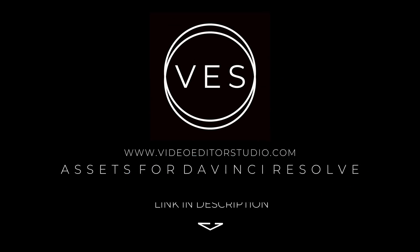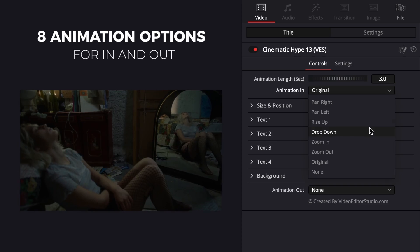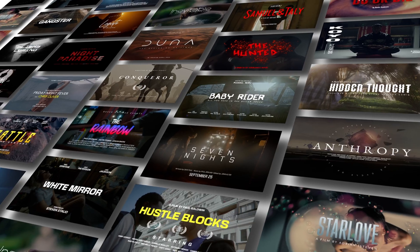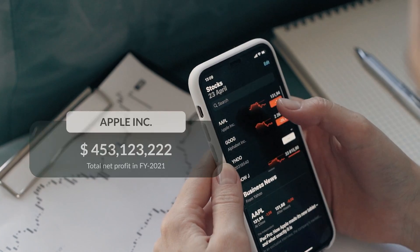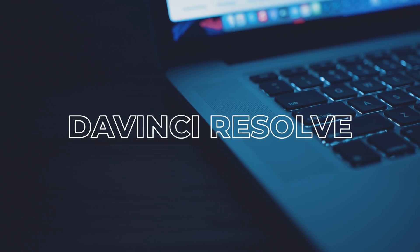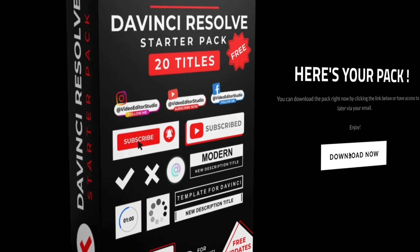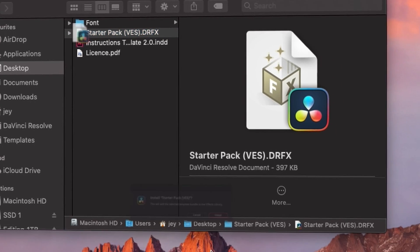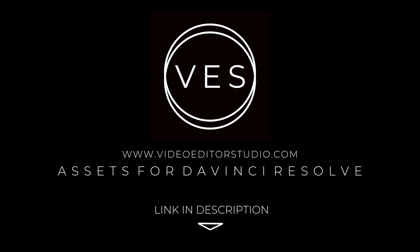Bye! Speed up your workflow and create better videos using the packs available on our website, including titles, transitions and templates, but only for DaVinci Resolve. Get started today by downloading our free starter pack containing a compilation of 20 titles curated from our library. Link in description below or at VideoTourStudio.com